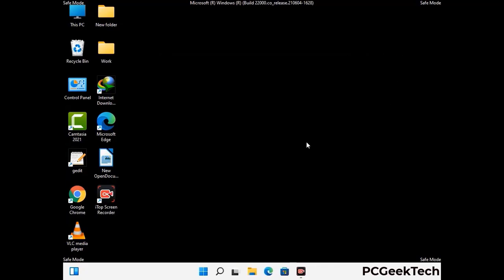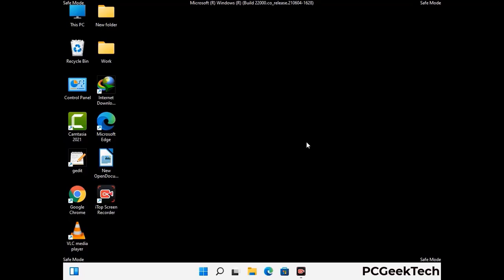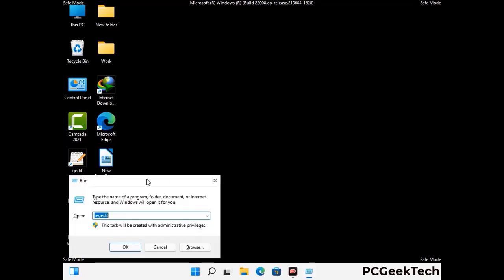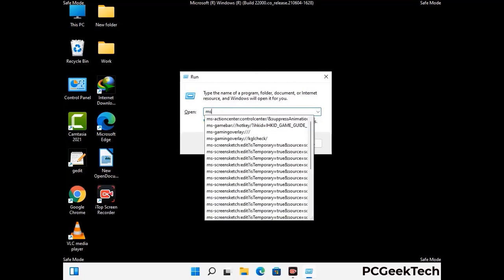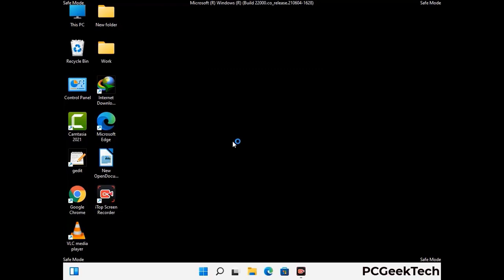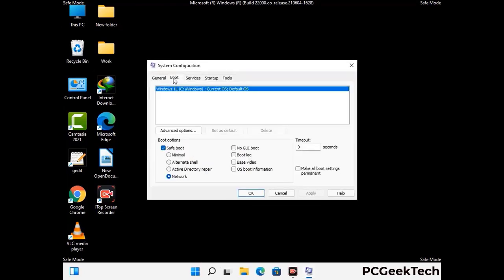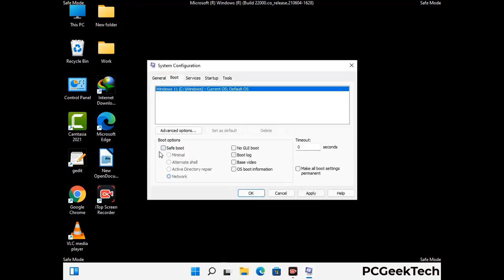By now you have most probably removed the virus from your computer successfully. You can now boot your computer in normal mode again. Press the Windows and R keys together to open the Run box, type in msconfig and press OK. In the System Configuration window, go to the Boot tab, uncheck the Safe Mode option, then click Apply and press OK.